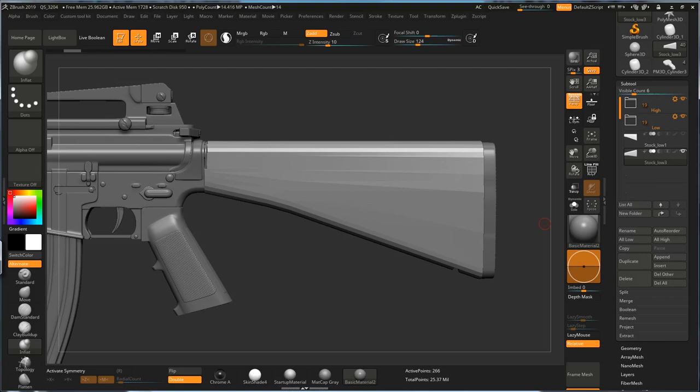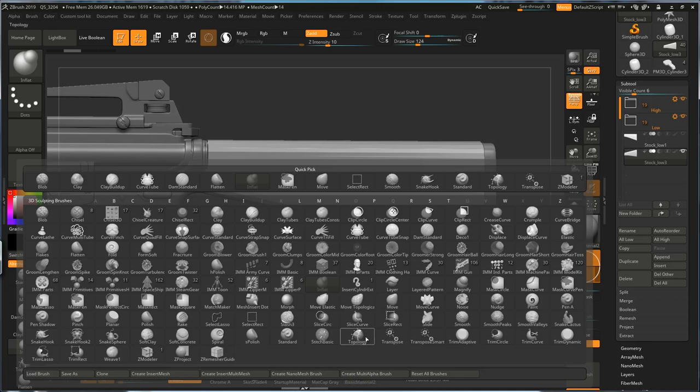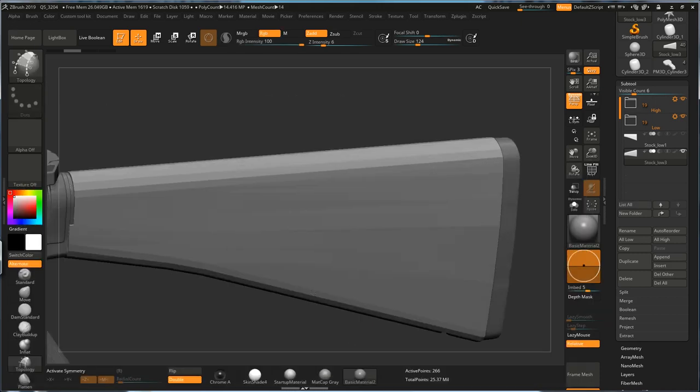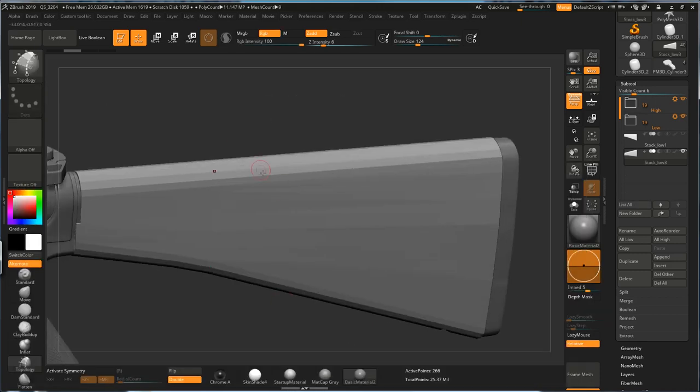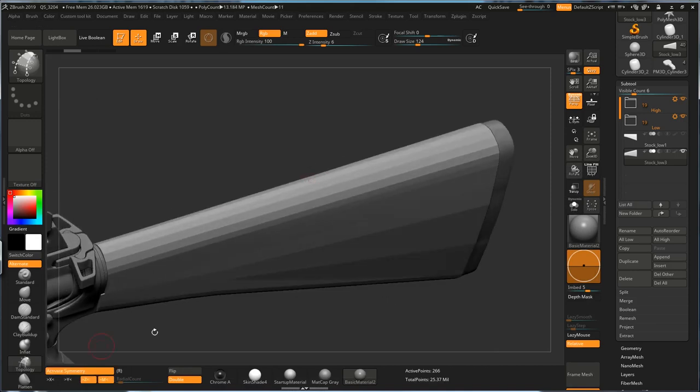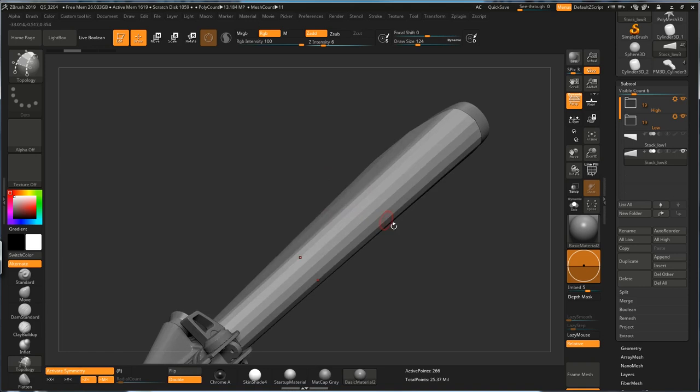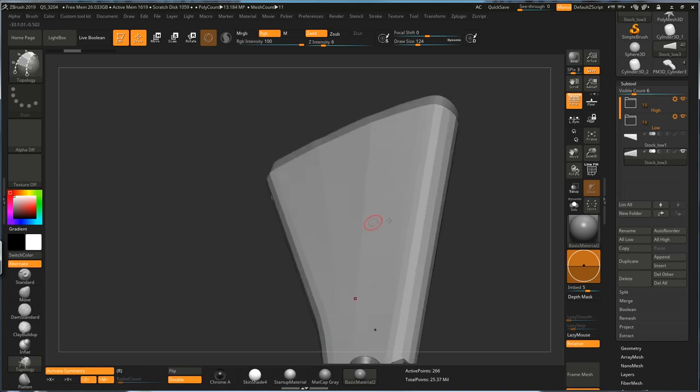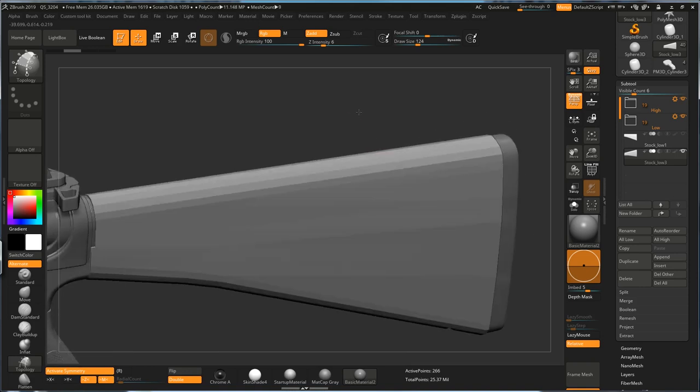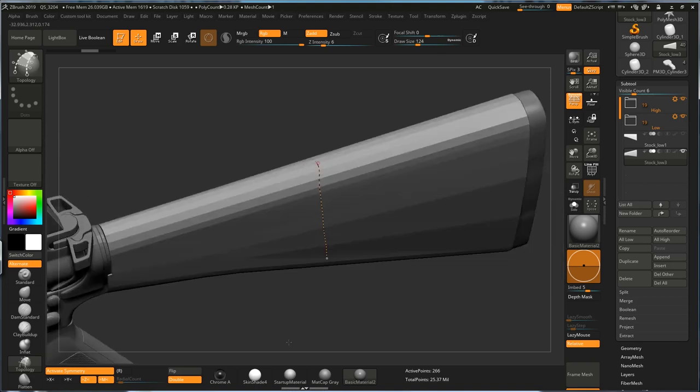So let's start with the first one. I'm going to use the topology tool, so go to brush and find topology. Now basically, you just draw the shape on your stock. You can turn on symmetry mode so it mirrors the other side for you, instead of you going across and drawing another side, which is going to be a headache.